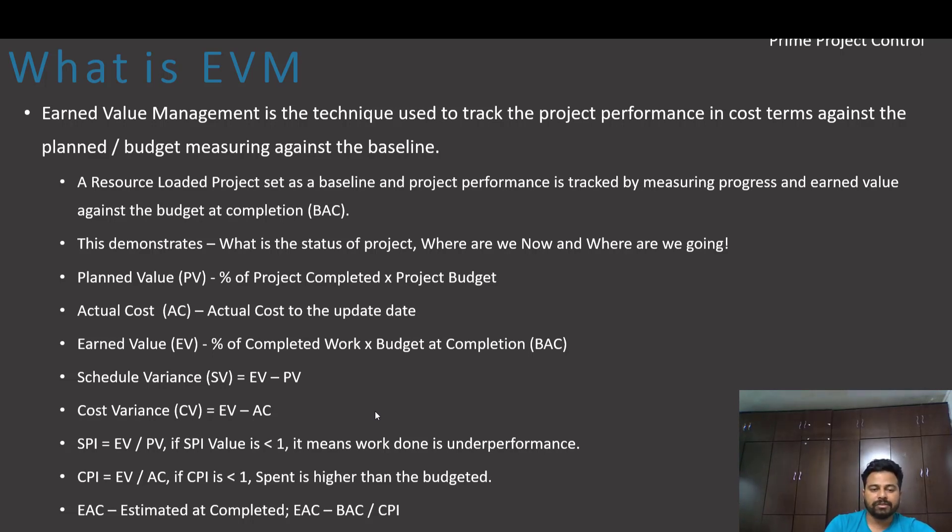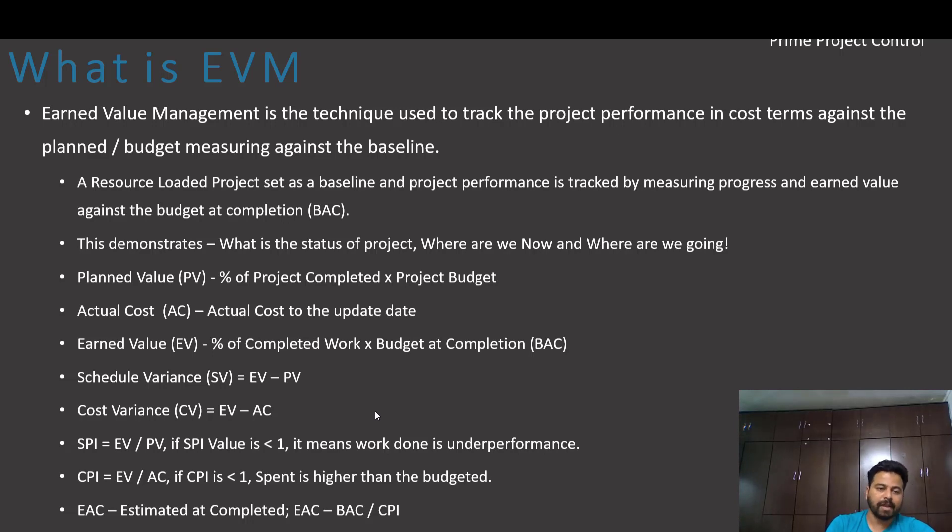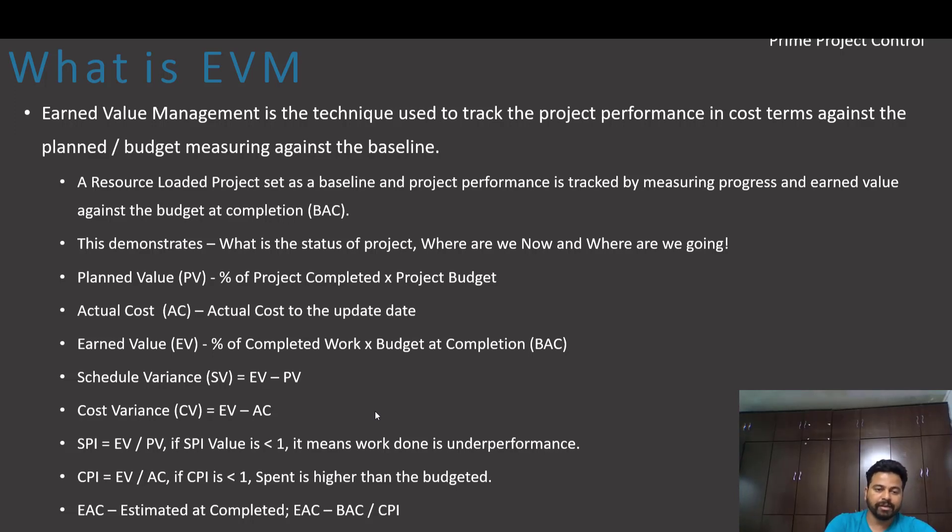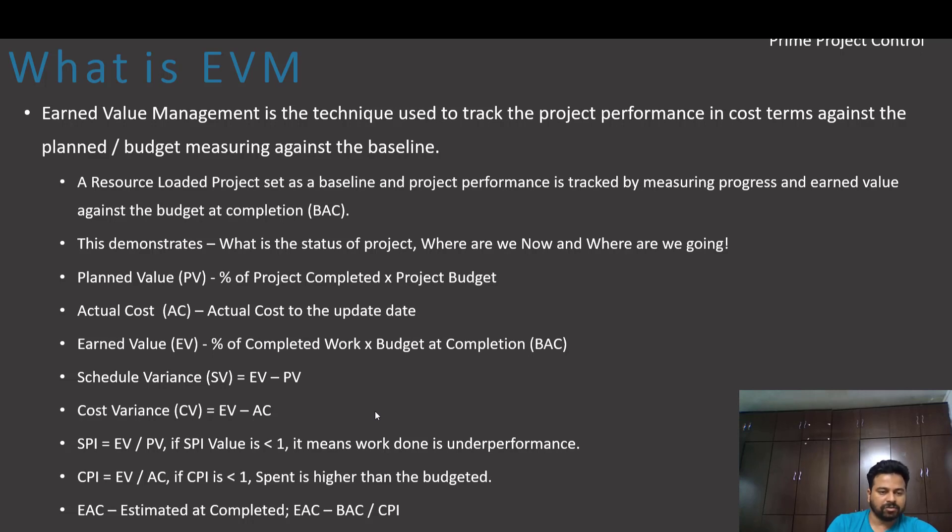Earned Value is percent of completed work into budget at completion. These are the Planned Value PV, EV, and AC. We call it AC means Actual Cost, PV means Planned Value, EV means Earned Value. We will measure against PV and EV to get a schedule variance. Earned Value minus Planned Value is schedule variance. Earned Value minus AC actual cost is cost variance.